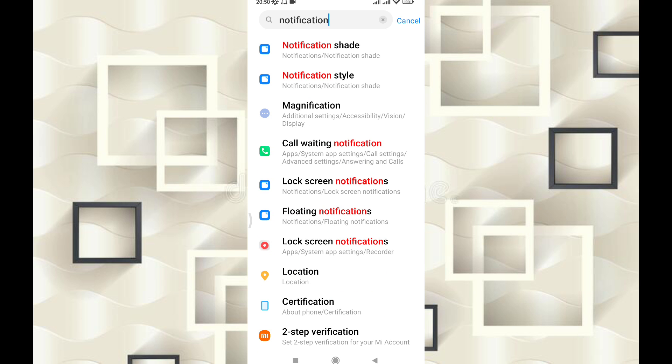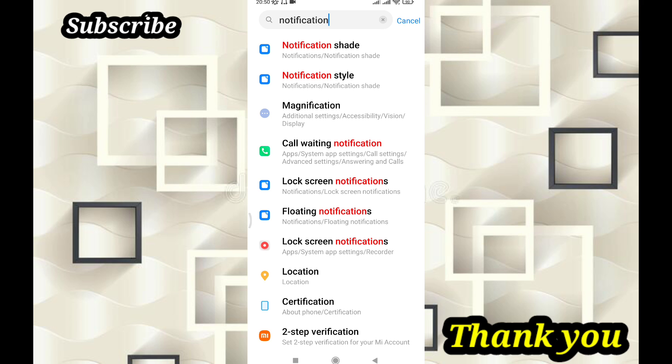If you found this video helpful, please like it and support me so I can show you more new phones and their notification channels.